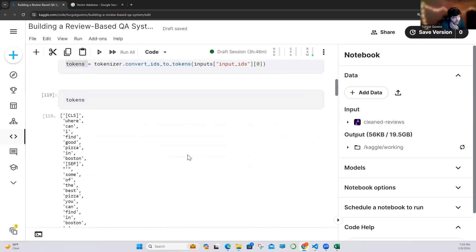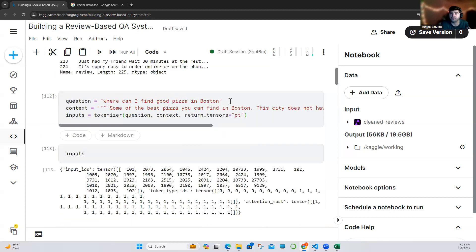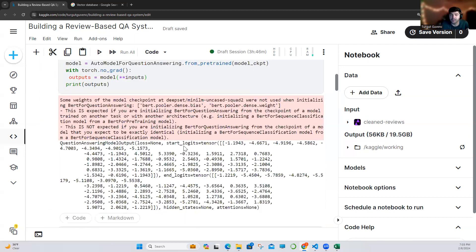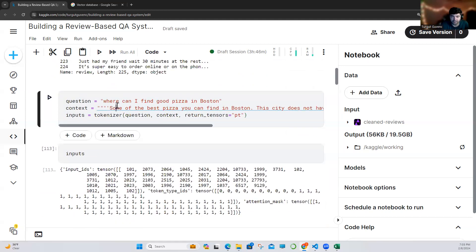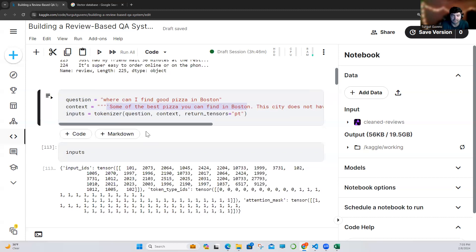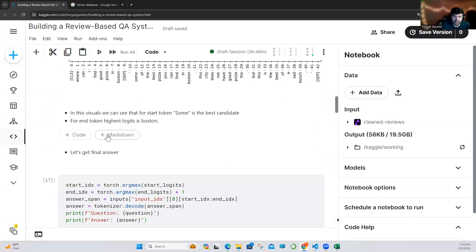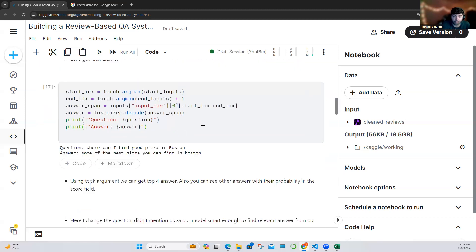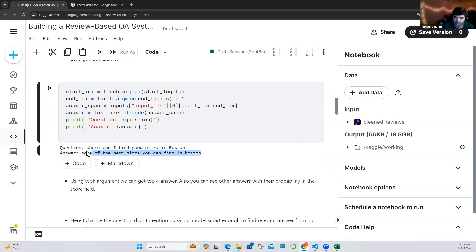What was our question? Our question was: 'Where can I find good pizza in Boston?' And from the context, 'some' is the beginning of the answer — that part of the sentence. Let's run all the logic and get the real answer. Our question and this is our answer, which is correct.